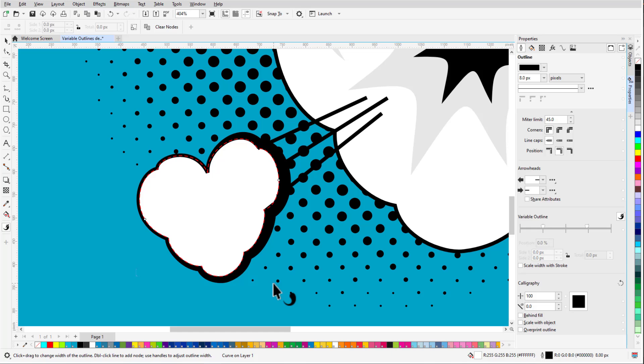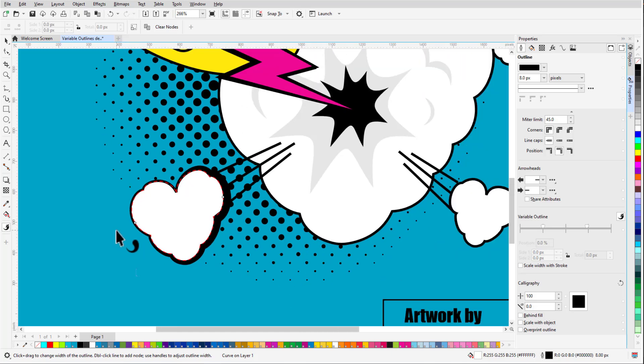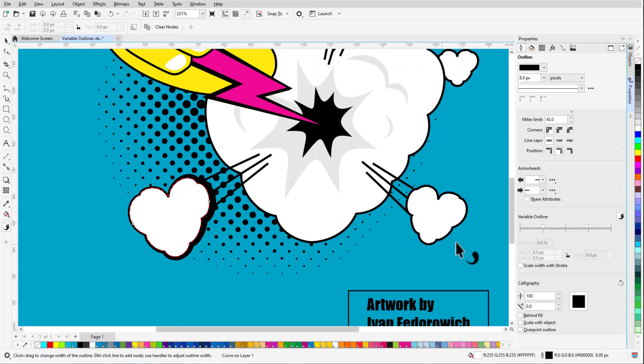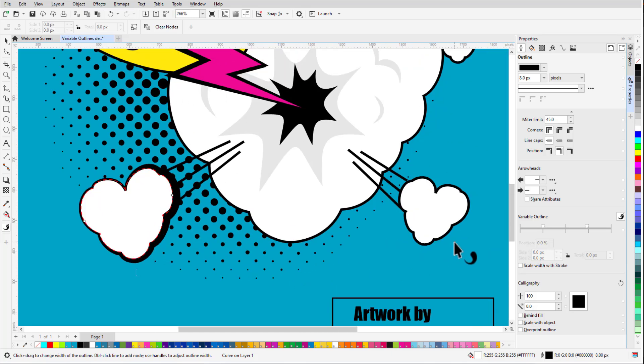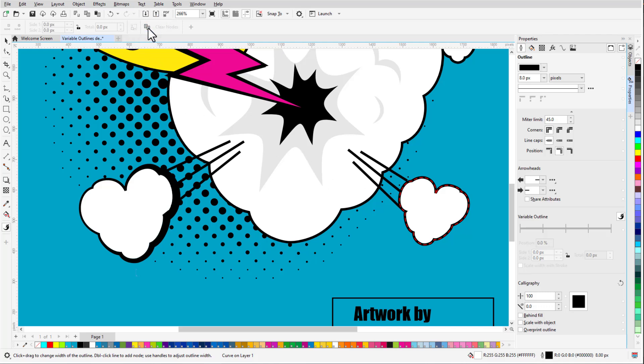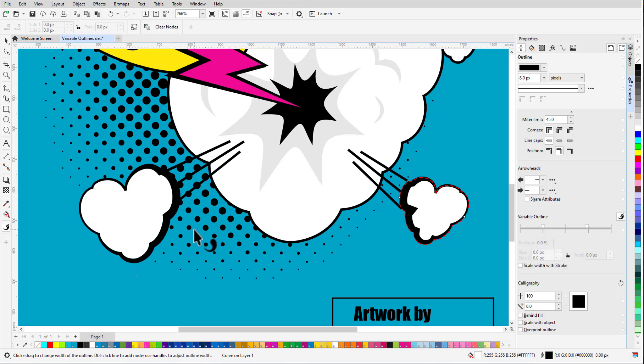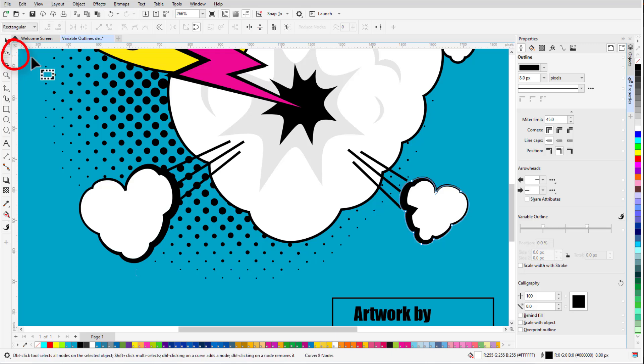Since I have a few similar clouds, I can make them all look uniform by copying the entire Variable Outline from the cloud I just worked on. I'll select a different cloud with the Variable Outline tool, then click Copy Variable Outline in the Property Bar and click the curve with the Variable Widths I want to copy. Because the wider part appears on the opposite side from the original cloud, and the new widths are inward and not outward, I need to reverse this cloud's start and end points.